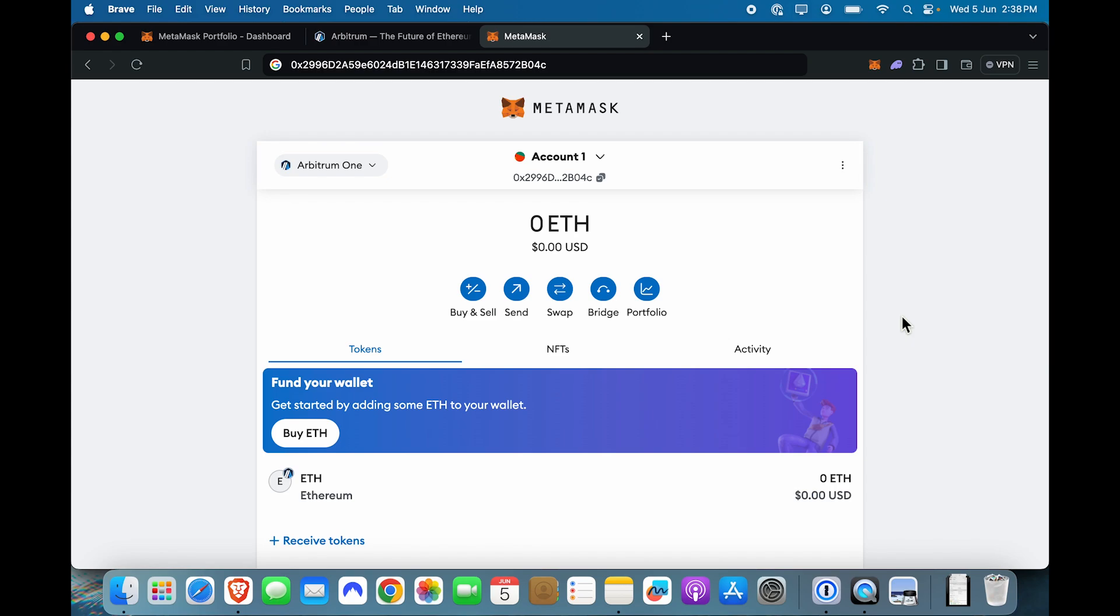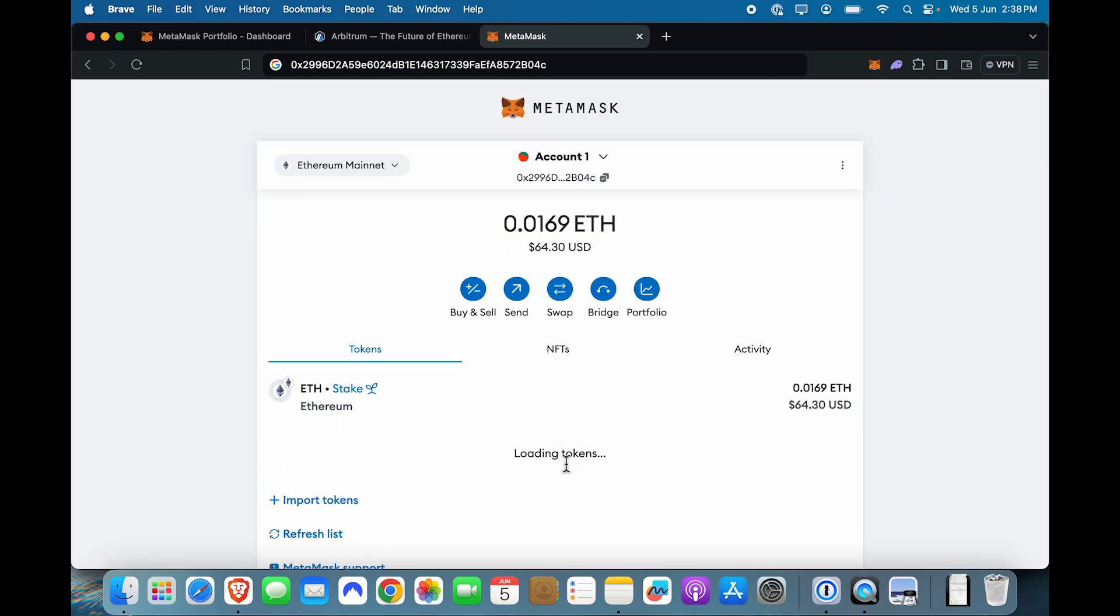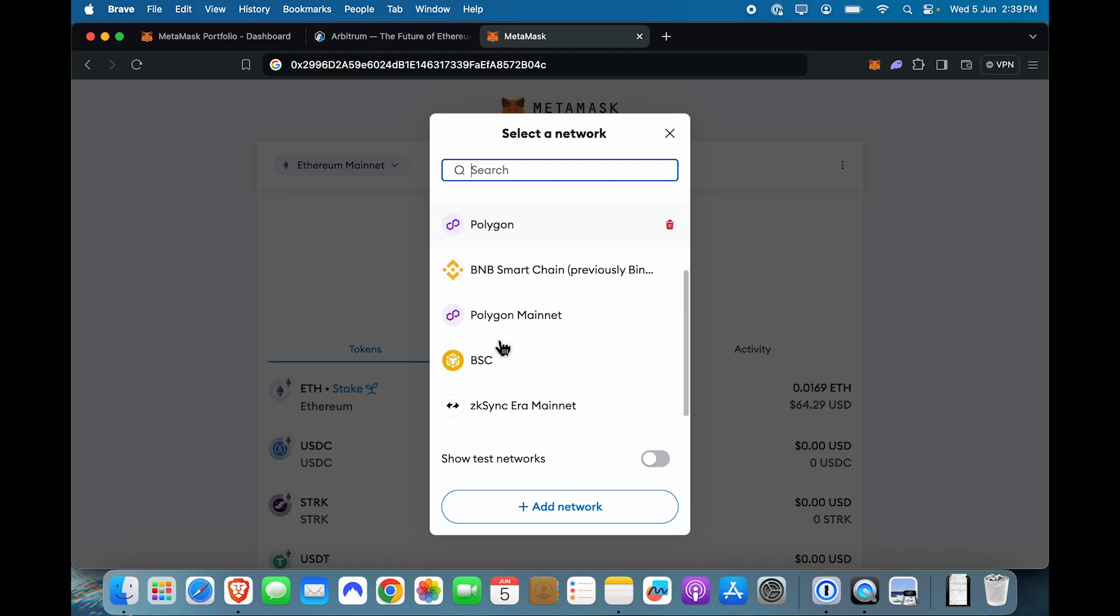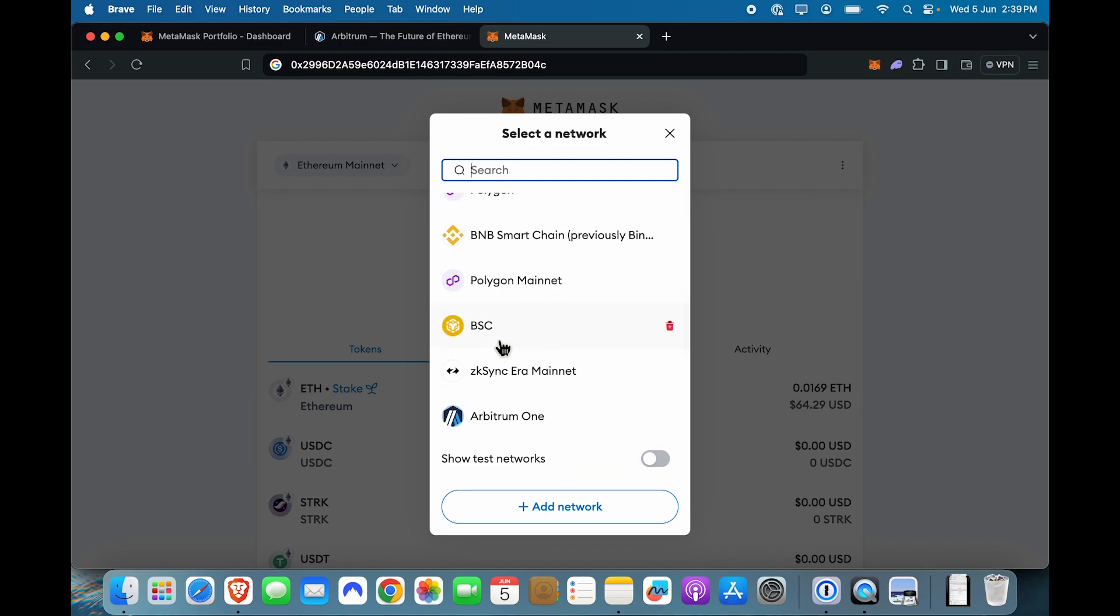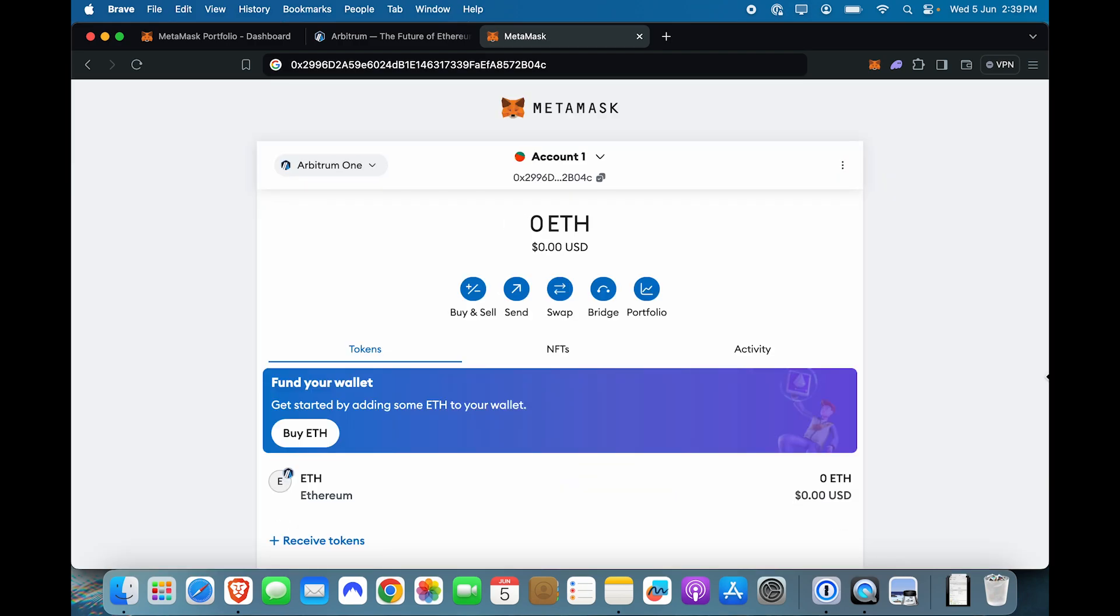Make sure you tell them that the ETH has to be sent to Arbitrum 1. If they send it on the Ethereum mainnet, you will not lose your funds, but the gas fees are going to be astronomical. You are not going to enjoy that one bet, believe me.